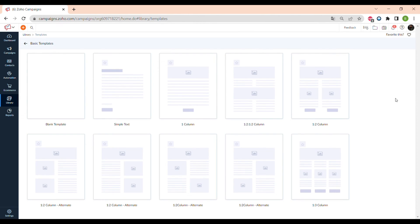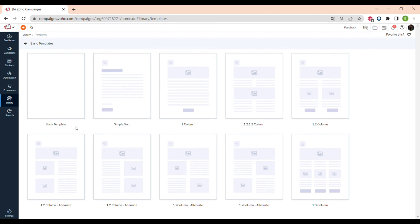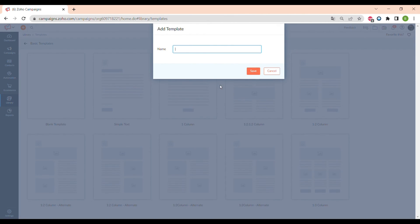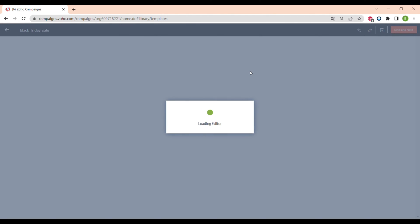Now let's move on to basic templates. There are fully blank templates and also other templates with different layouts of text, images, and logos. To show you how all elements and tools in Zoho Campaigns' template builder work, I will use the blank template. First I press Save As Template and name it — this email template will be for the Black Friday sale.